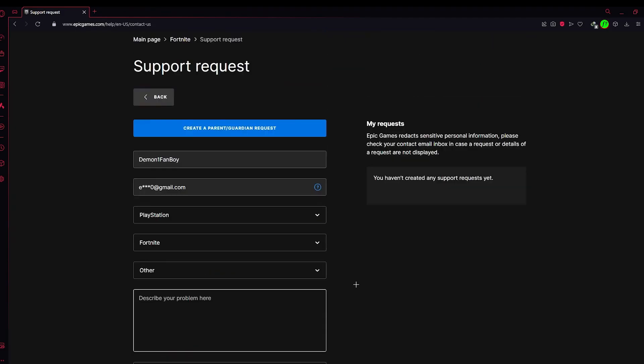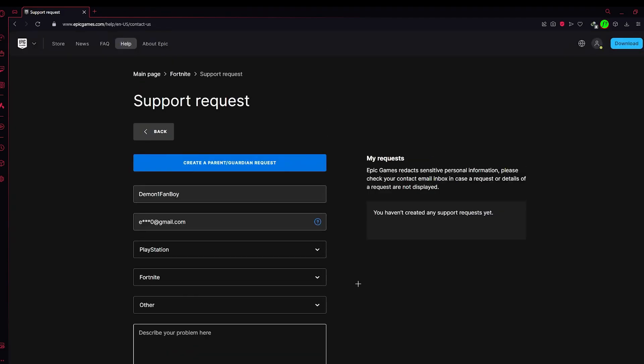An Epic Games employee will get back to you in a few days regarding your issue. After that, you'll be able to link or merge your account. Thank you for watching.